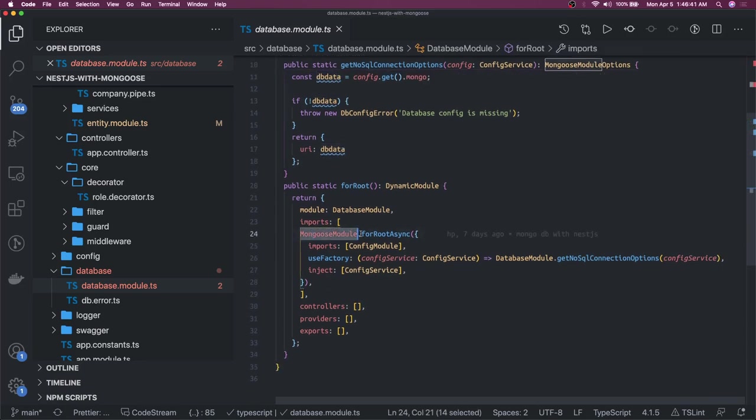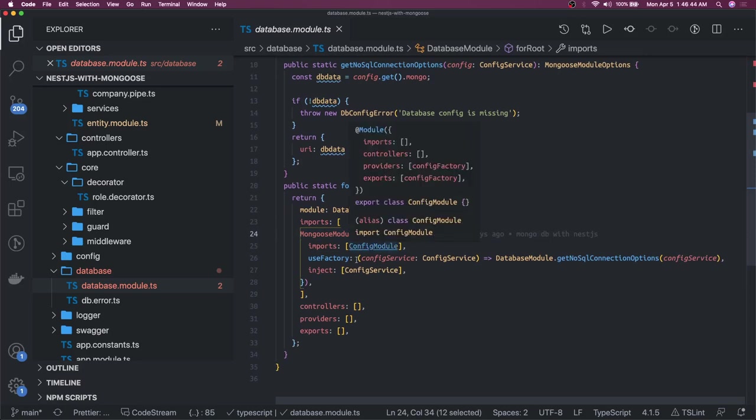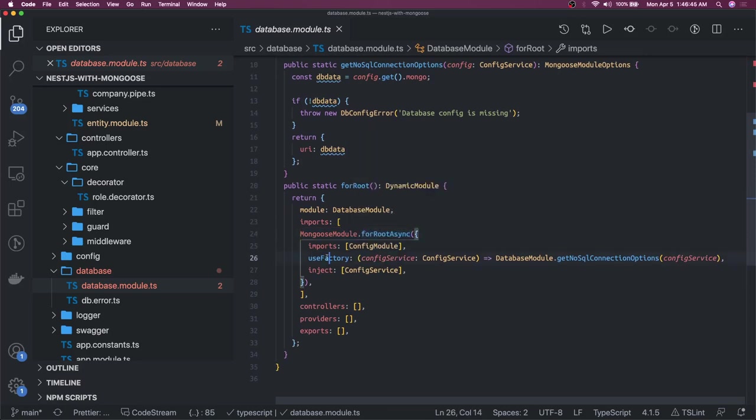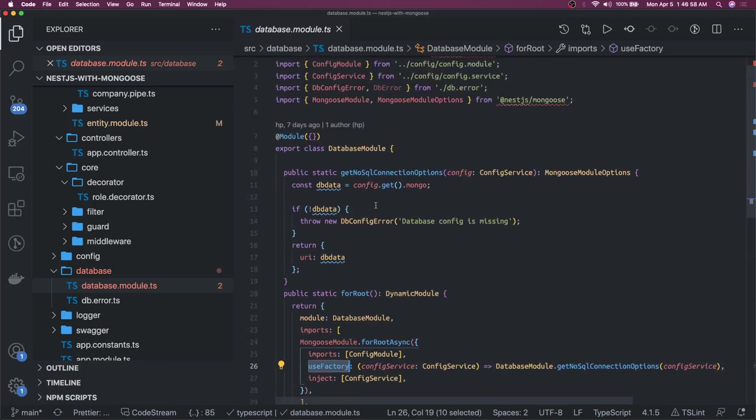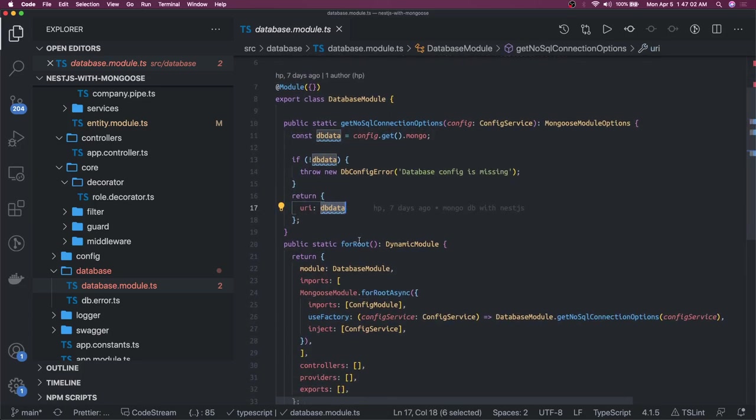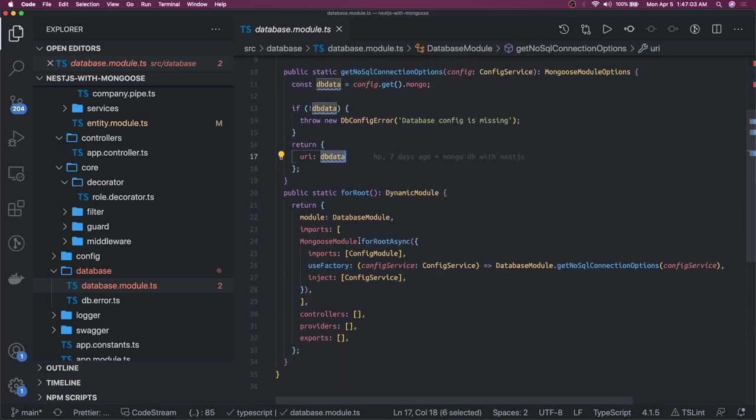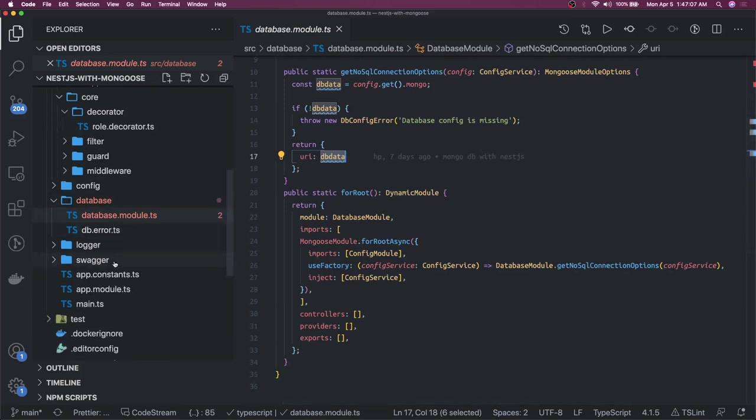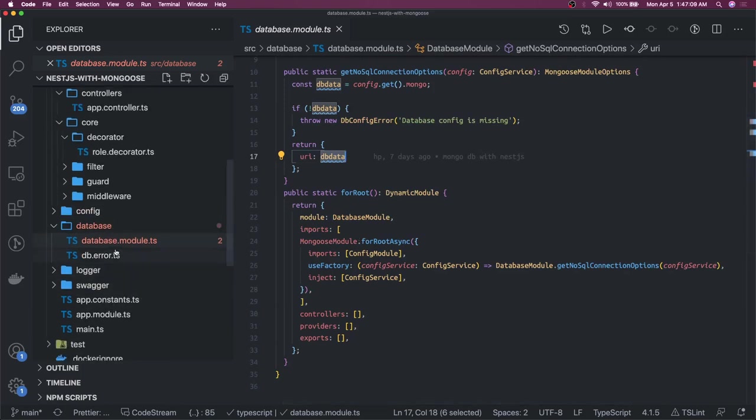This is a dynamic initialization of MongooseModule forRootAsync. In this we are passing we are calling this useFactory method. This is the dynamic initialization and we need it whenever you want to inject the configurations from some other module. Here we are using config module to pass on this connection string data. This is pretty much simple about how we are writing the database module.